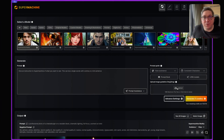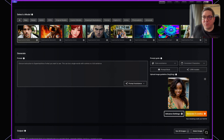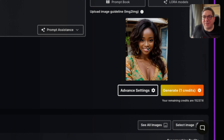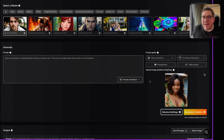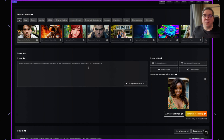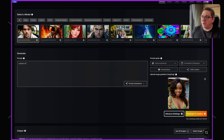With Super Machine it's also possible to create images using an image-to-image generator. This is where you upload an image and get a new image with that original image as a guideline. To do this from the Super Machine dashboard, simply go to the image-to-image section and click upload. Once you've chosen an image, a preview will appear below. This example image is a 30-year-old Nigerian female, and you can then provide a prompt — for example, a photo of a Nigerian female with blonde hair.